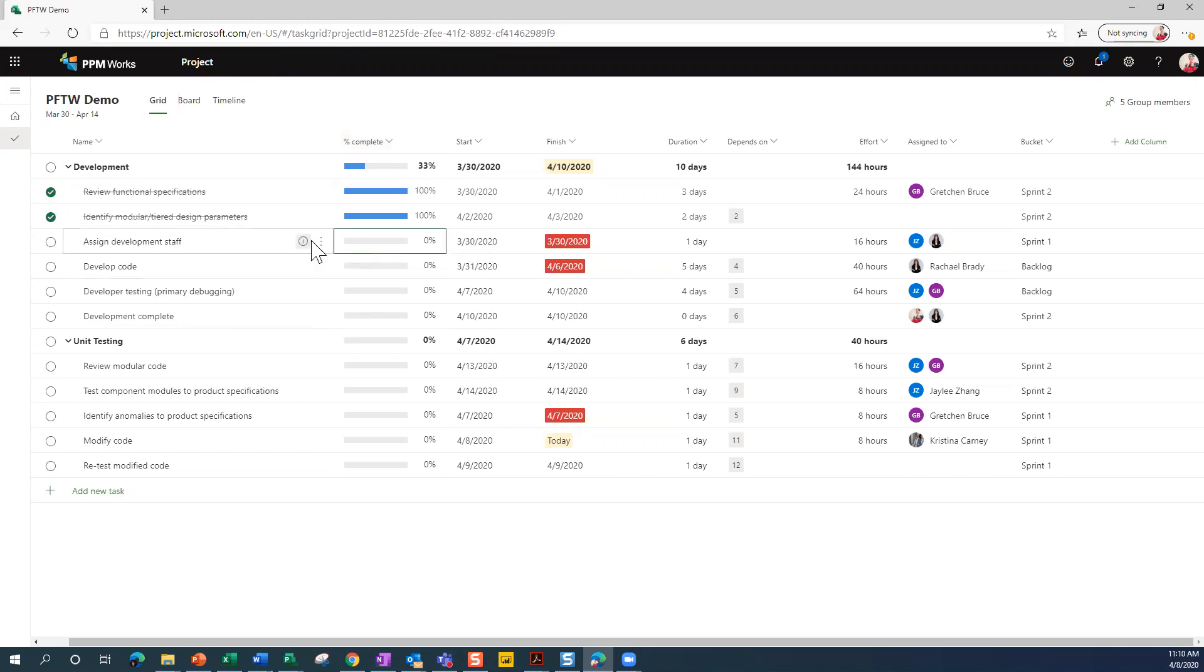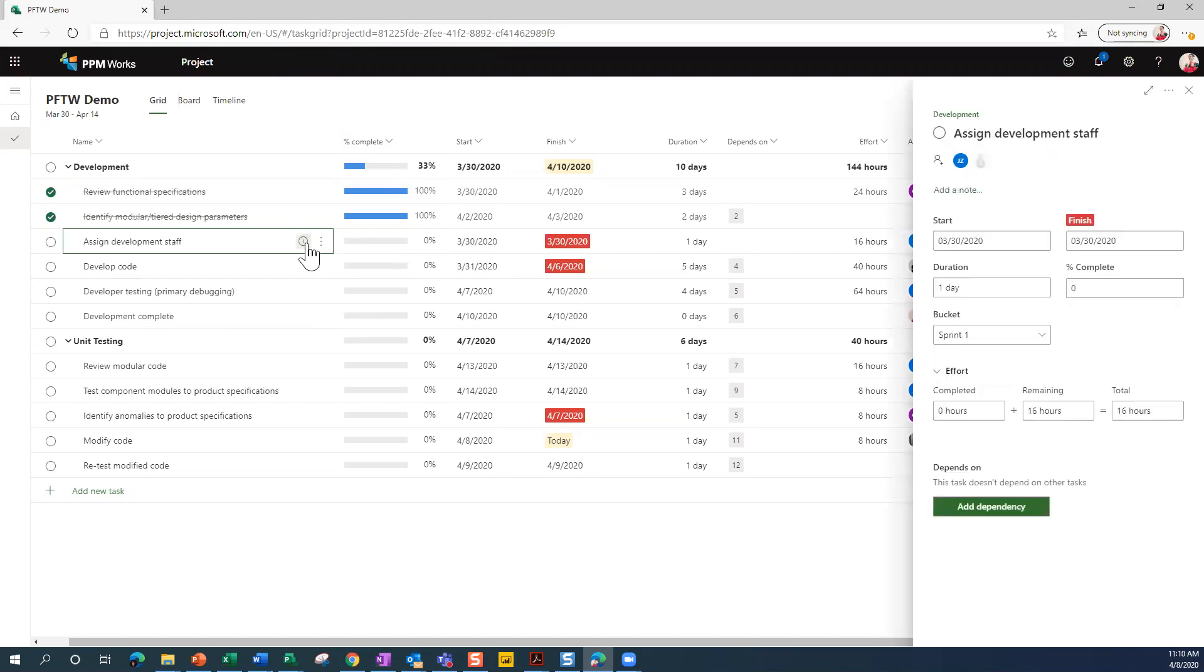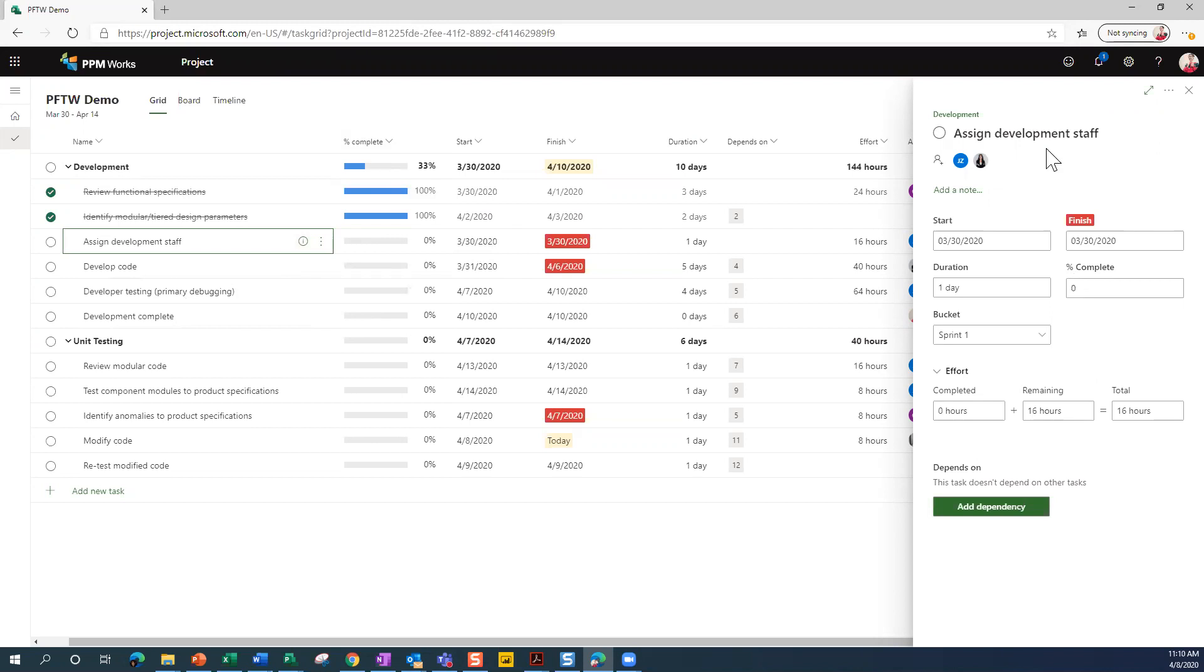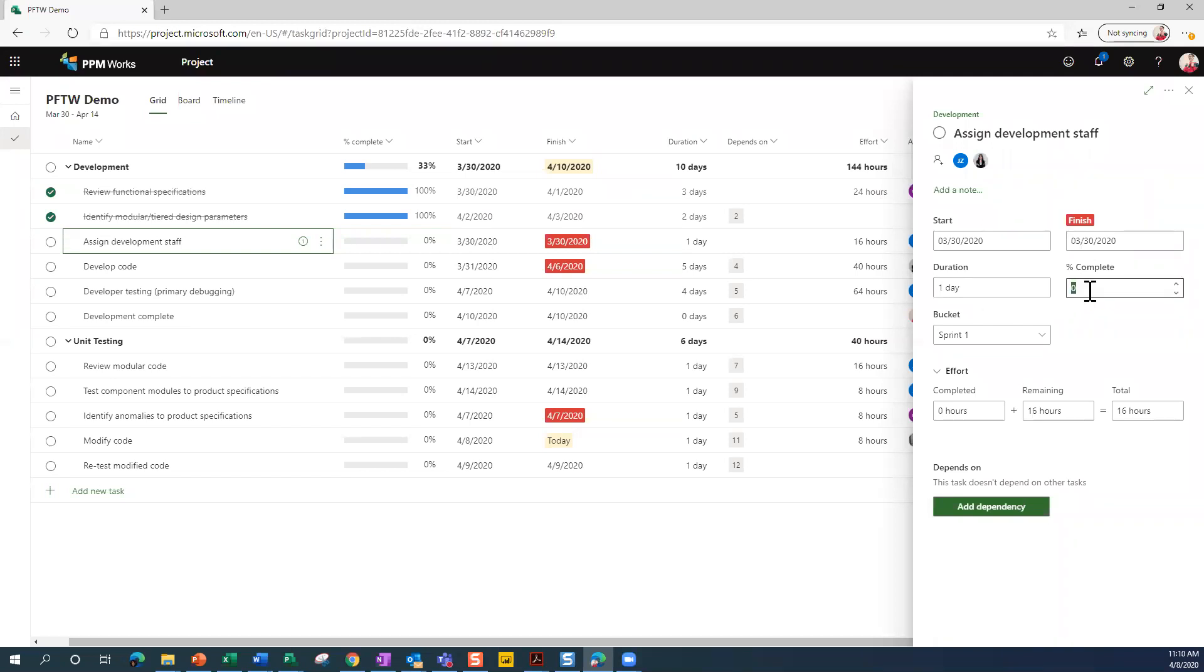Now, if I wanted to go in and adjust that percent complete, I can click on the ellipsis and go to details or I can just click on the little information icon. And over here, when you're looking at the detail screen, you'll see you've got start and finish. You can update that there as well. You can update duration, percent complete is right here. So I'm just going to type in 25% complete.